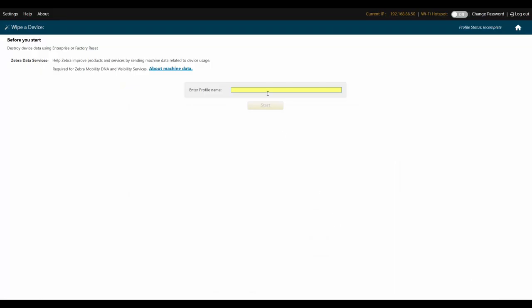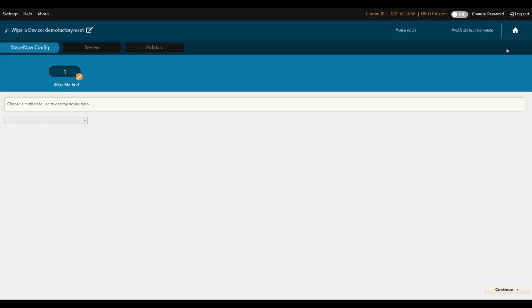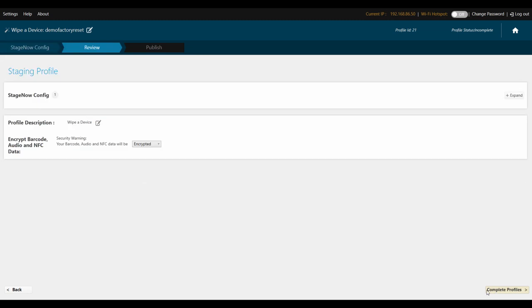Click Create, and on the next screen give your staging profile a name that staging operators — and you — will easily recognize. The great thing about StageNow is that, for many common features, the built-in wizards do a really good job of building the profile for you, so there's not much that can go wrong. Select factory reset, then click Continue. We're going to spend more time going through the review screen in detail in a later video, but for now just hit Complete Profiles.